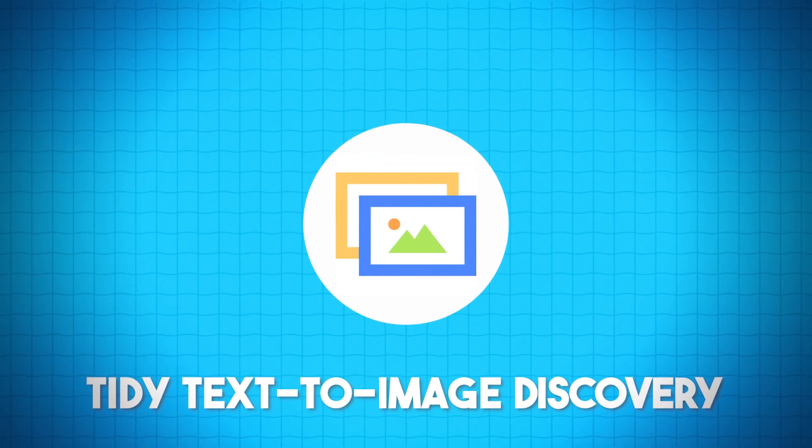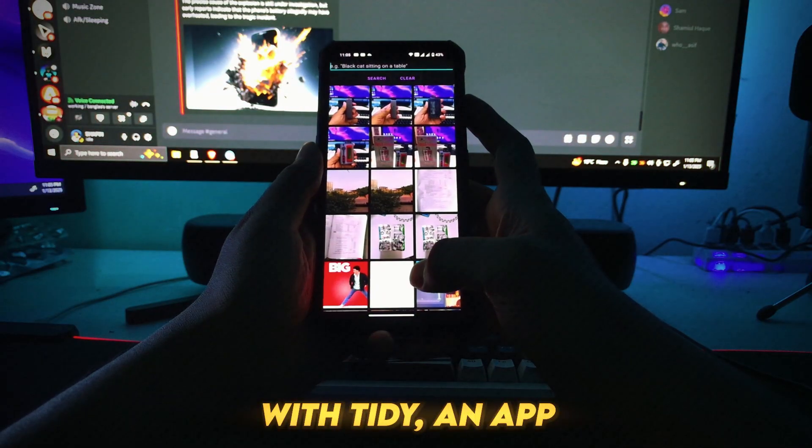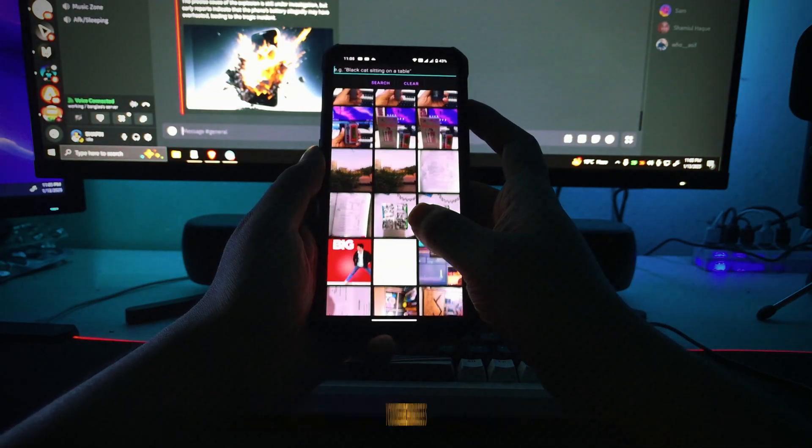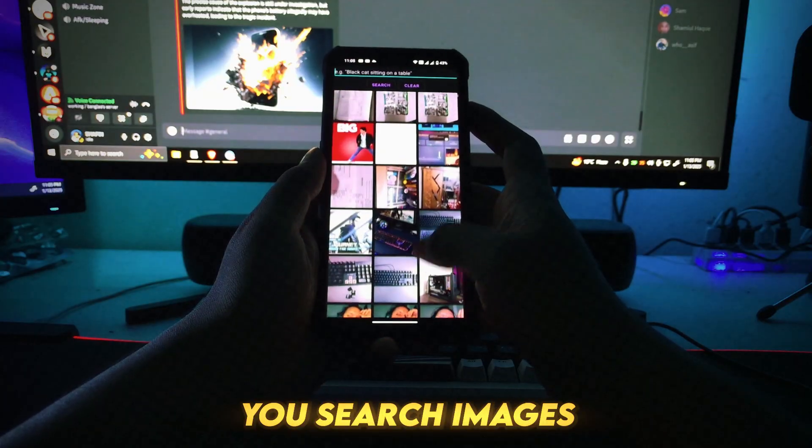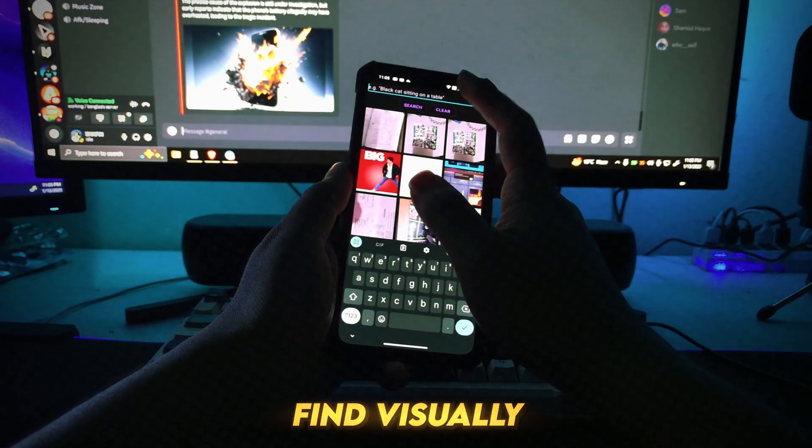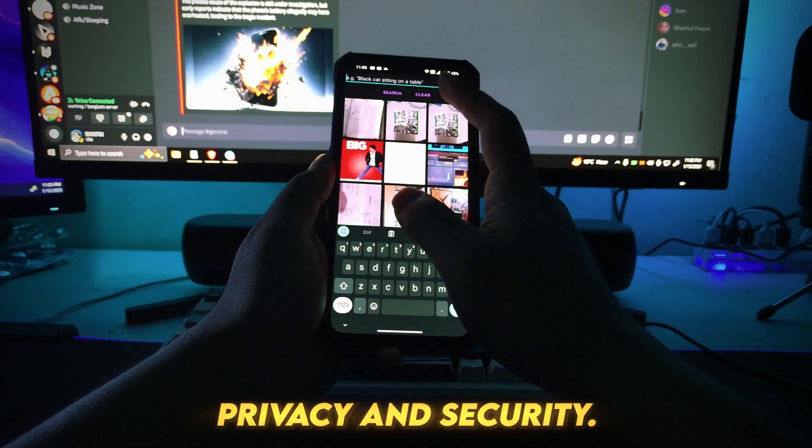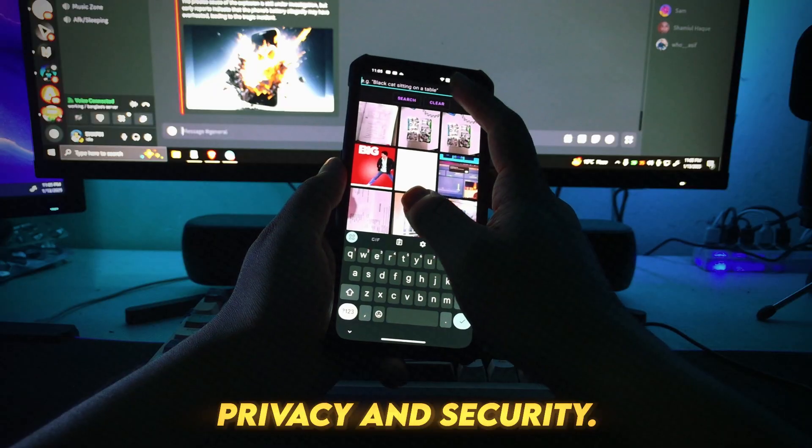Number 10: Tidy Text-to-Image Discovery. Search your gallery offline with Tidy, an app that lets you search images by text description, find visually similar images, ensuring privacy and security.